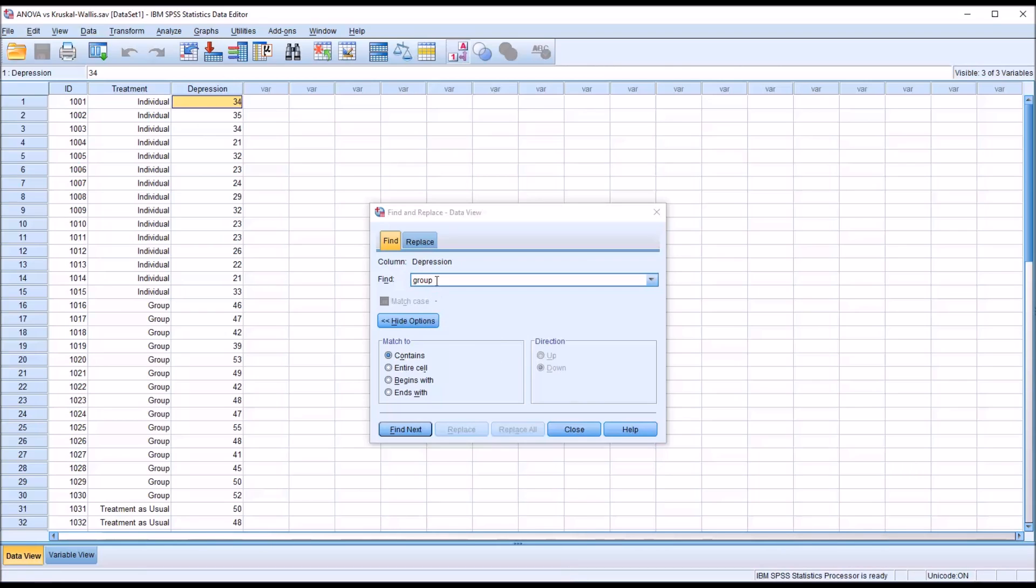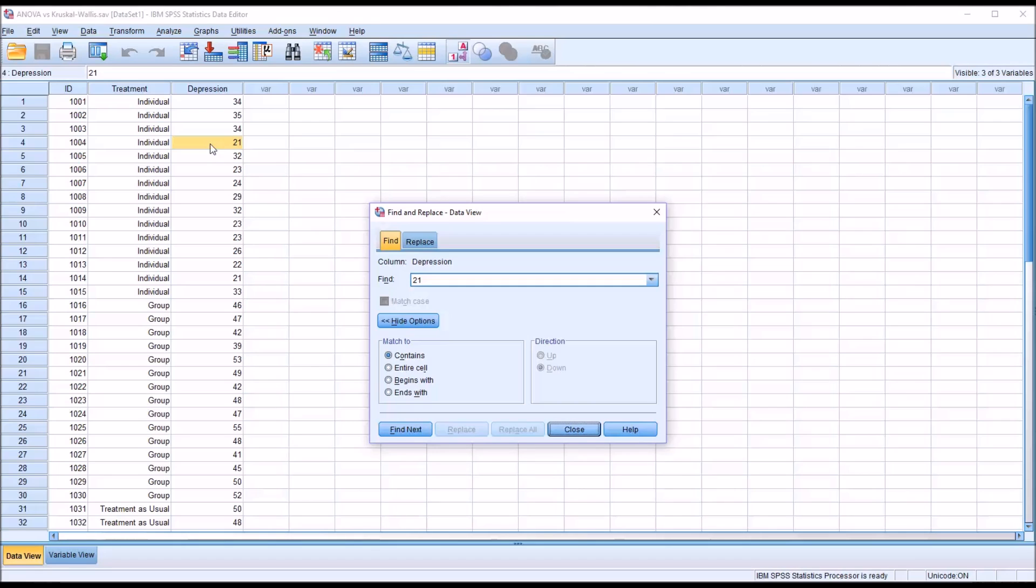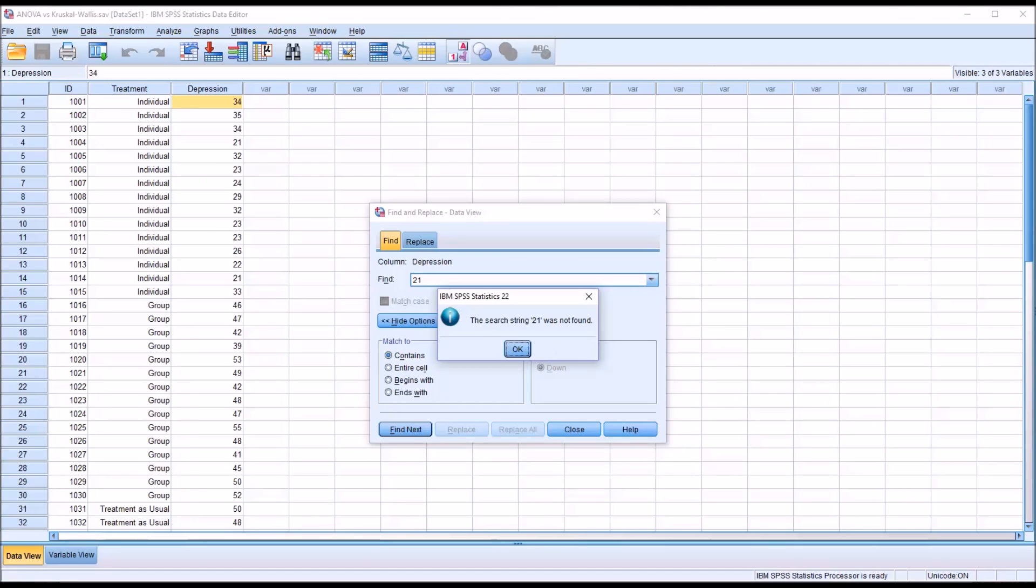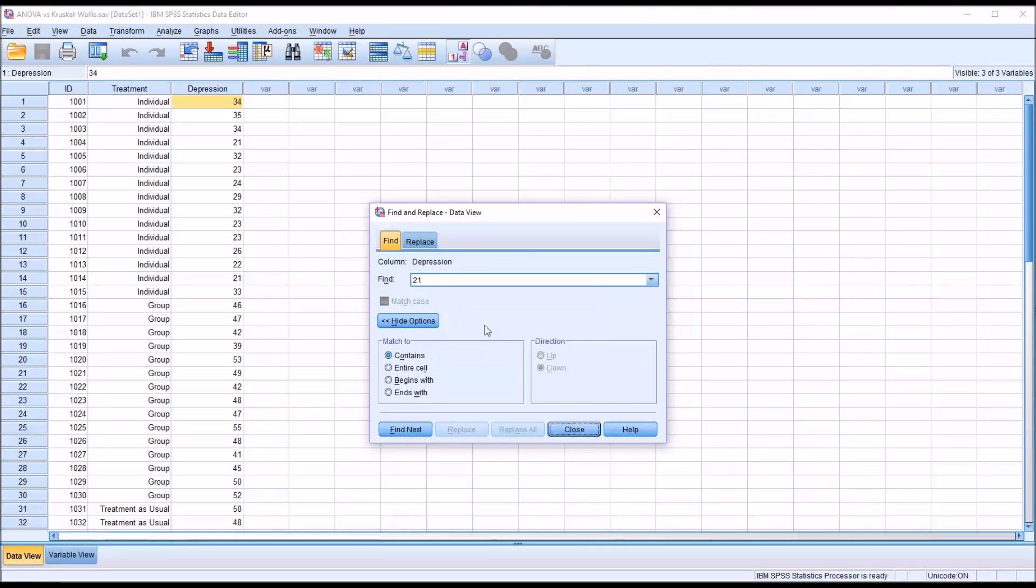Moving back, I'm going to put in 21. If I hit Find Next, you can see it brings up Record 4 that has a value of 21. Hit it again, and it brings up Record 14. And if I click it a third time, now there's only two values here that are 21. So if I click it a third time, it brings up this dialog that says the Search String 21 was not found. So I click OK. So I know I have only the two occasions here, Record 4 and Record 14.